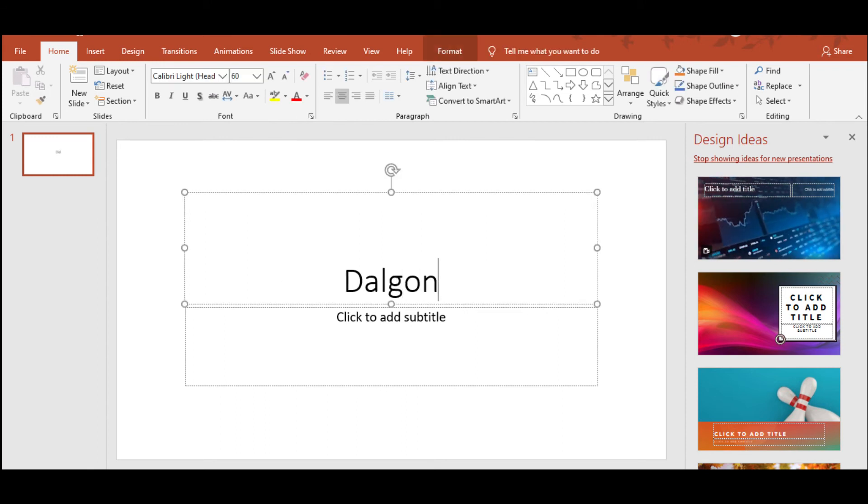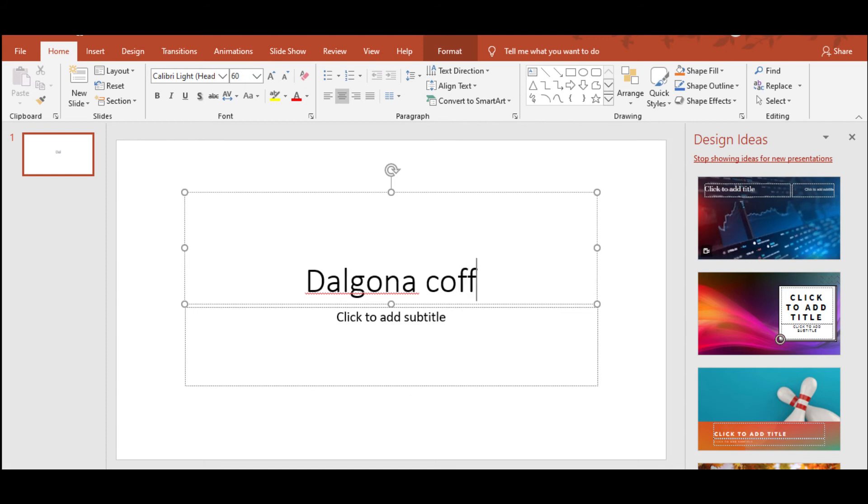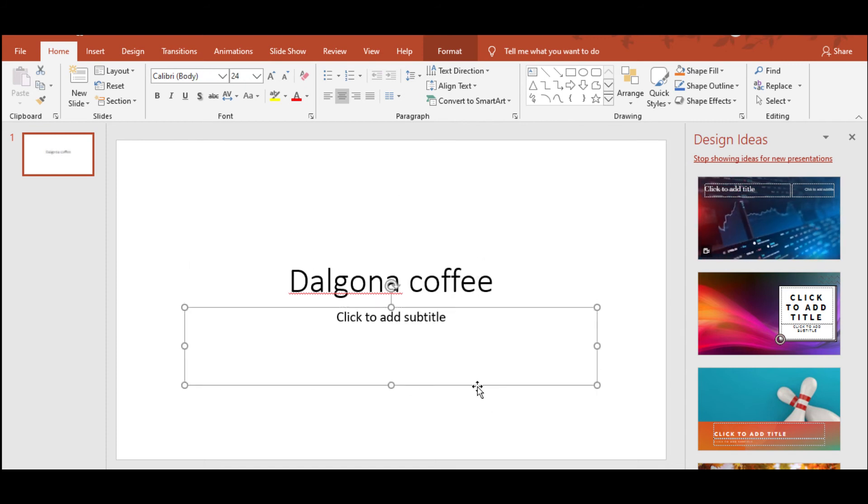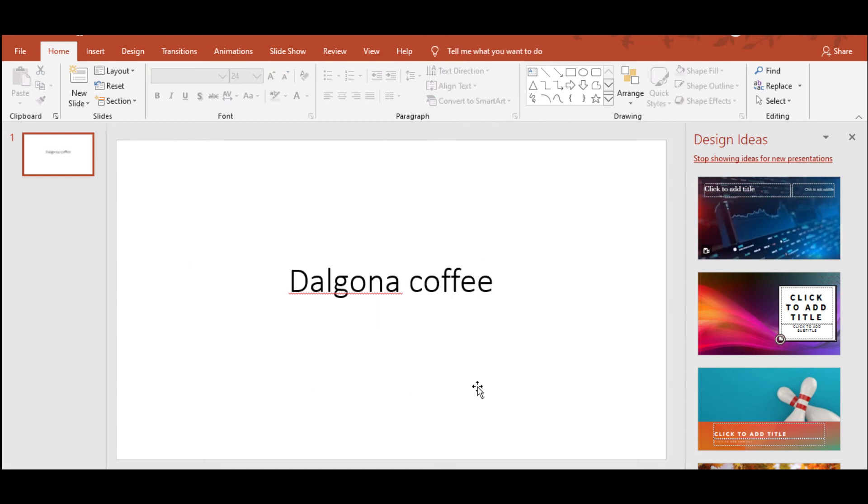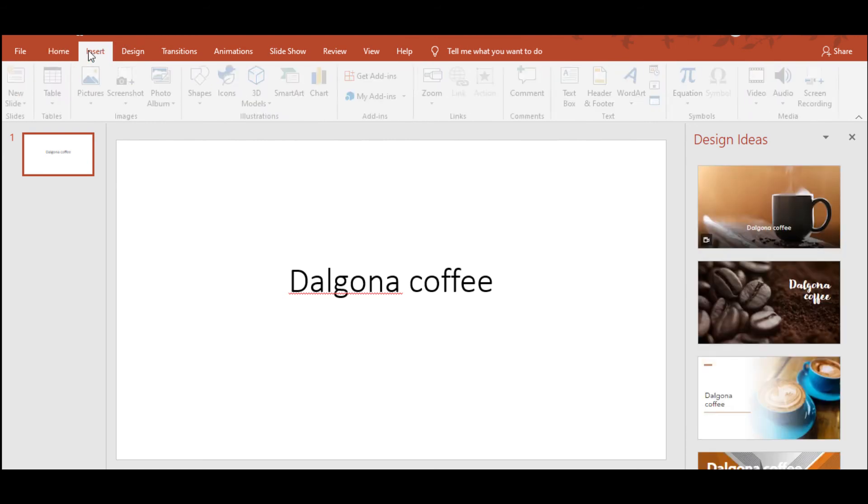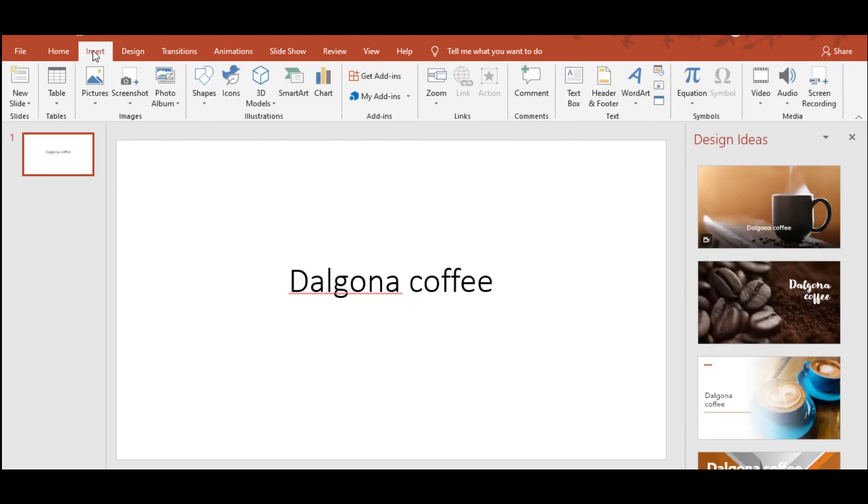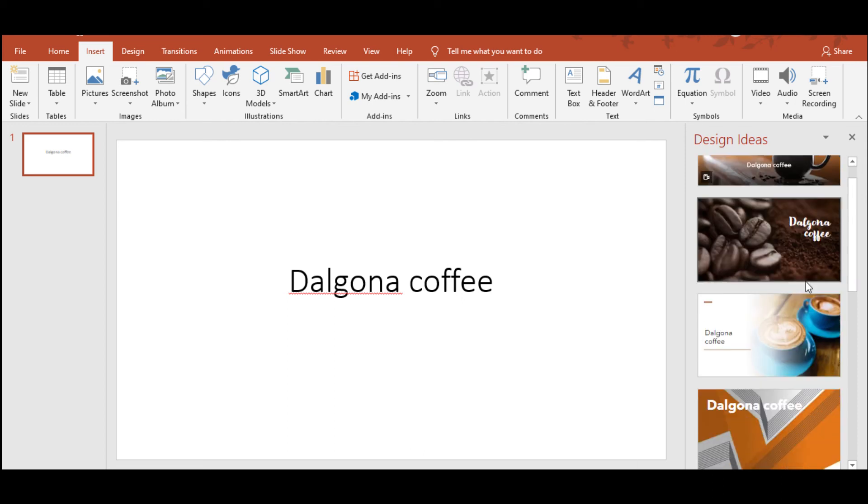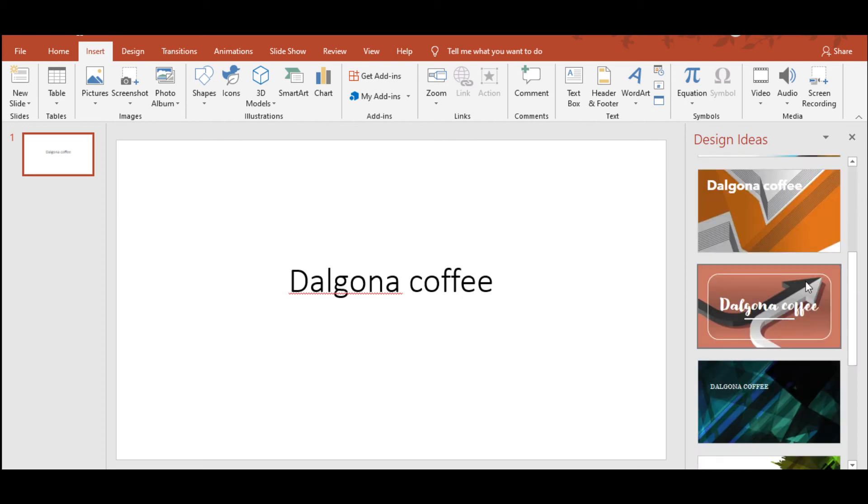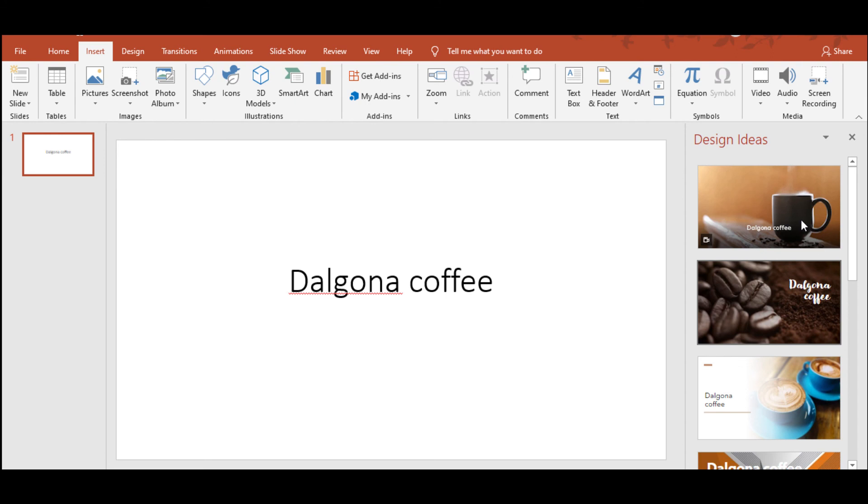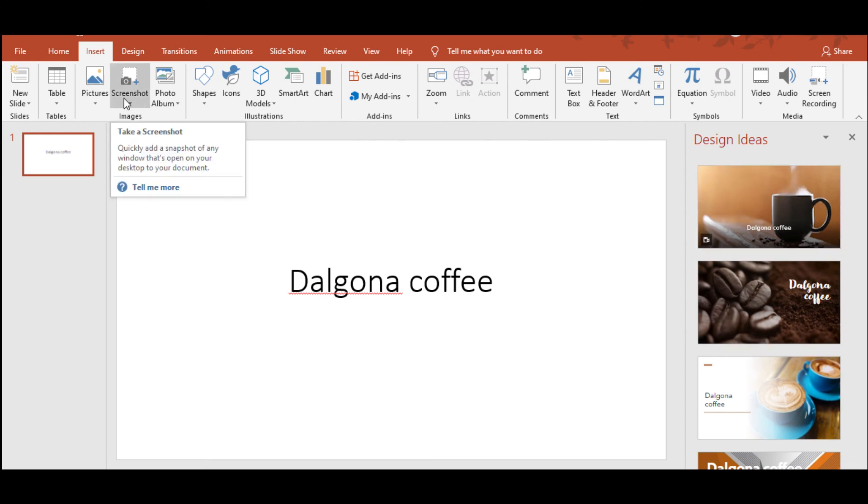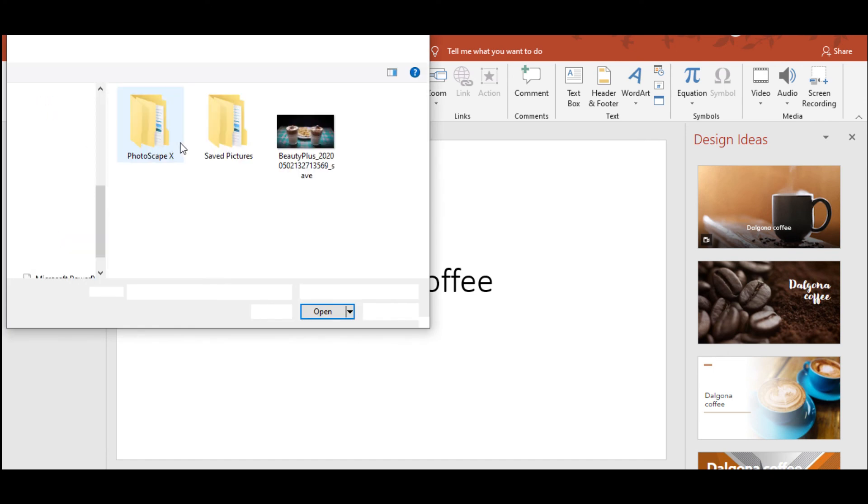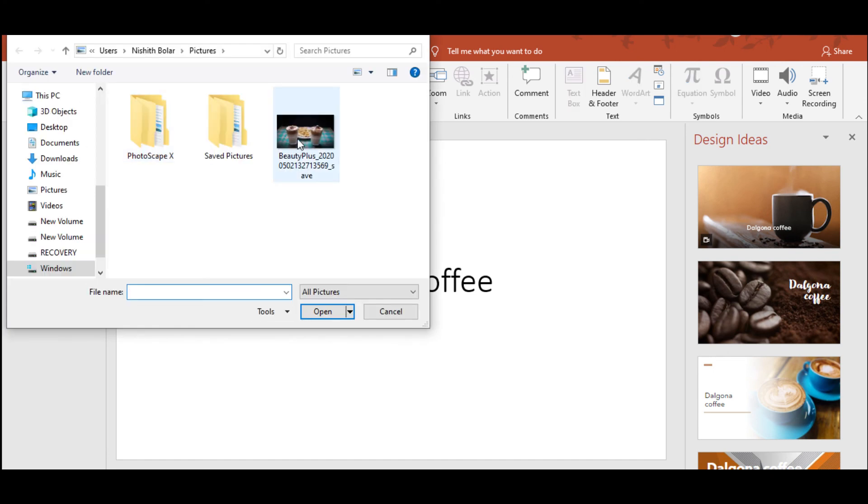We'll just go ahead and see how it works. Let me type 'Dalgona Coffee' and eliminate subtitles. The design ideas—if you don't have any image of your own, you can use these suggestions. It looks very pleasing. There you go. But we'll use the one which we have captured.